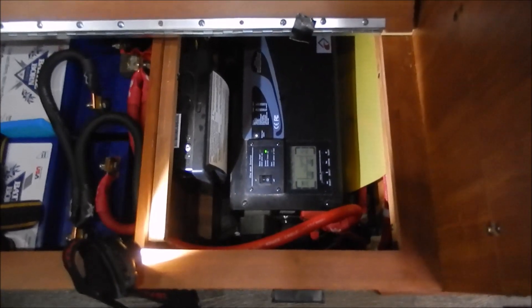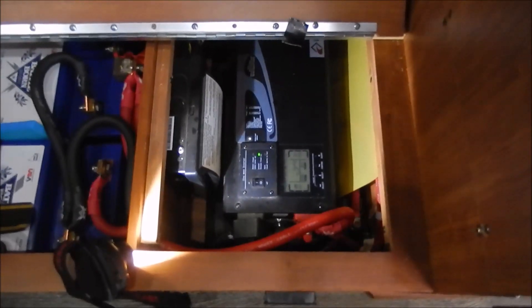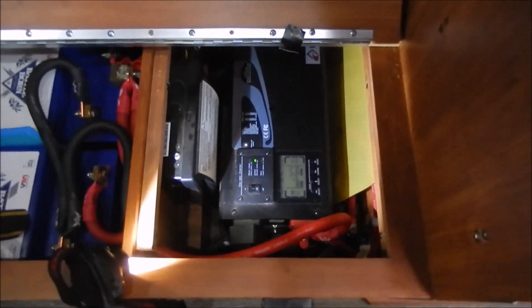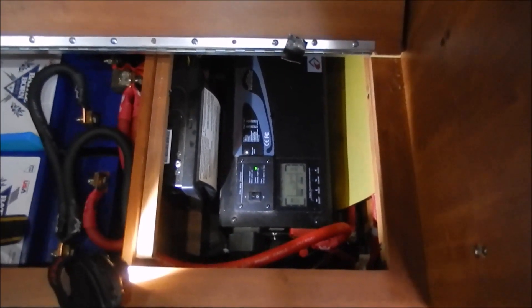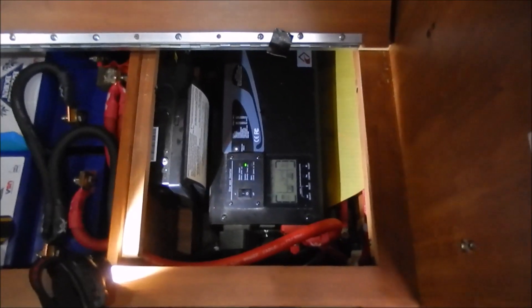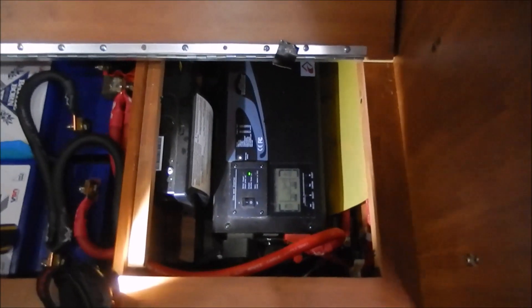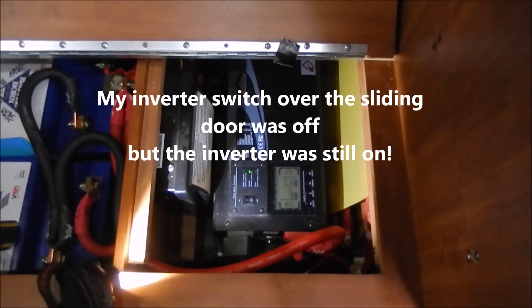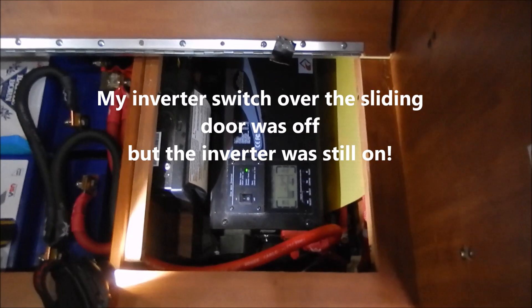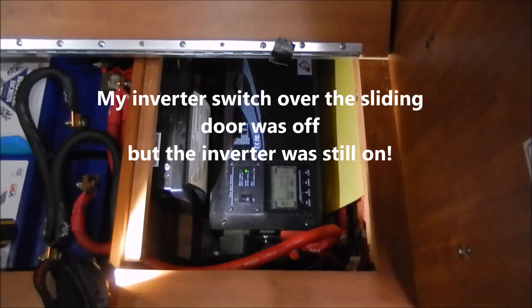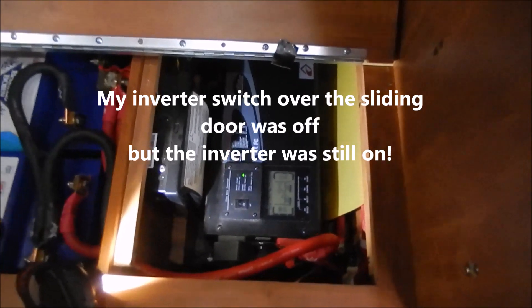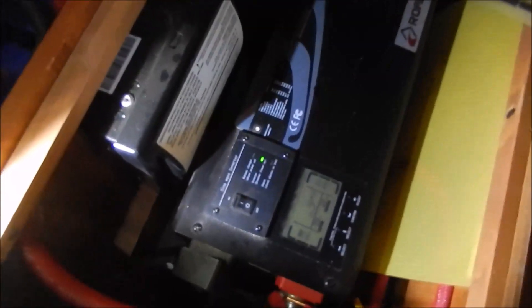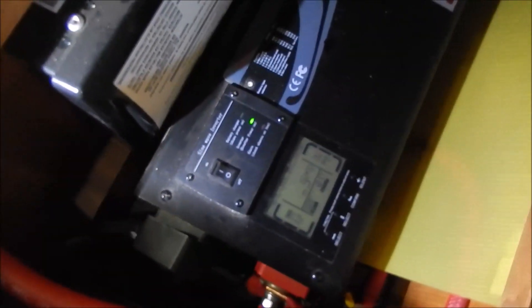Trying to figure out why my battery was dead when nothing was running, I started looking around and found out that even though the switch over the door, the remote switch on the inverter, was off, my inverter was on. I was trying to figure out why that was happening.